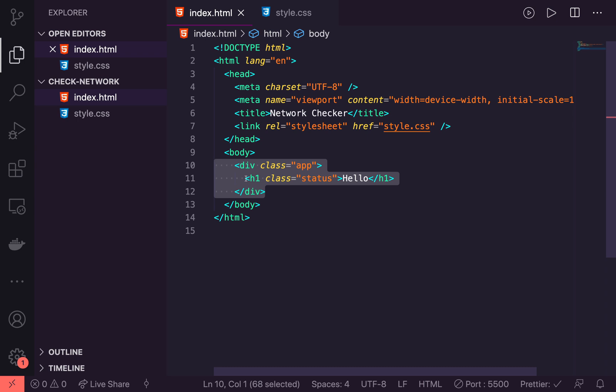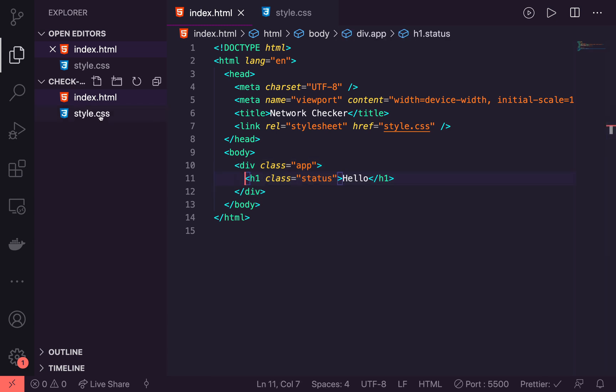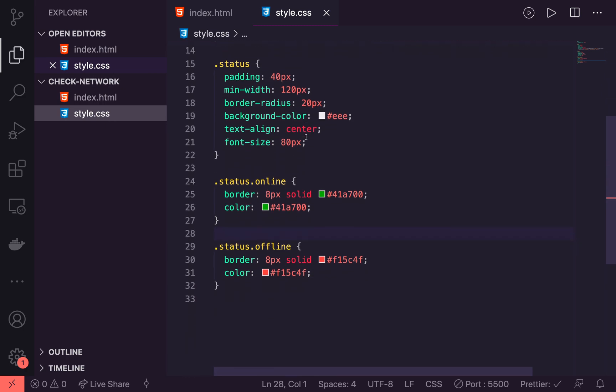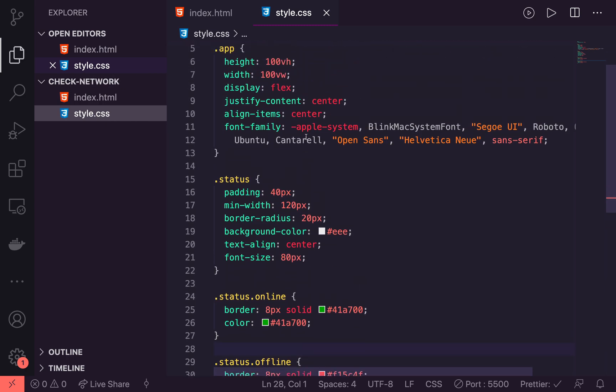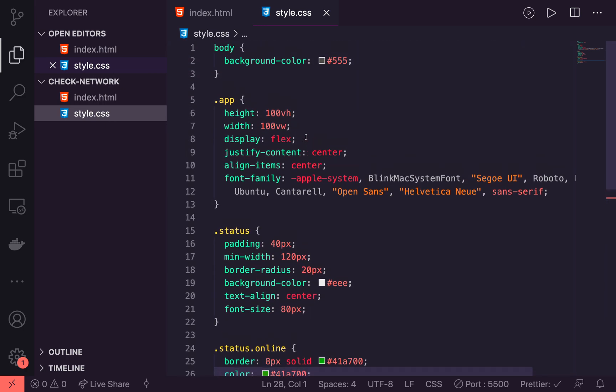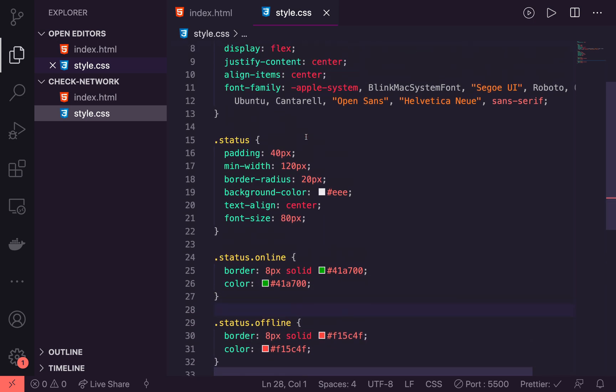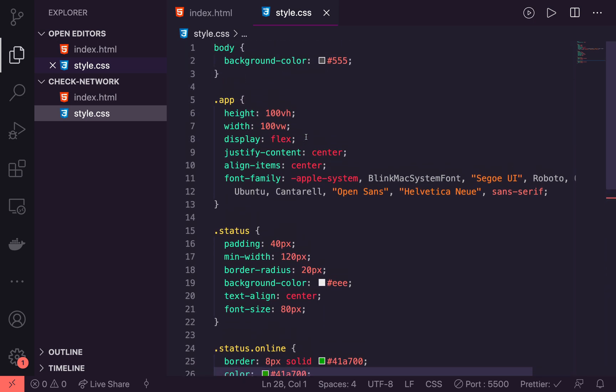And we are going to look for something with the class of status and append an online or offline class to it, depending on the network state. The styling is in here as well. I just have that linked here. And I will add the starter code in a link below in case you want to code along or for some reason, want these styles.